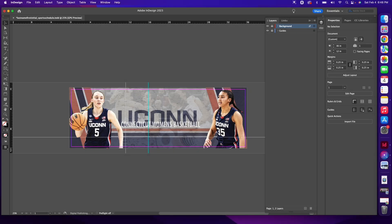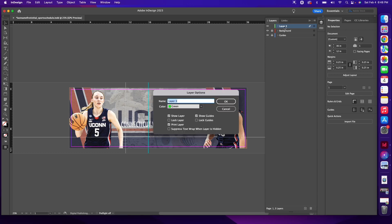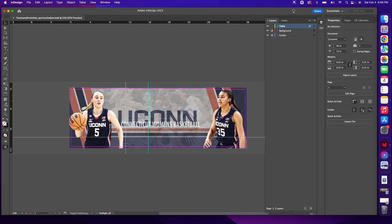Now that we've got our background created and our guides created, let's start working with tables. In my Layers panel, I'm going to add a new layer by clicking on the New Layer button. I'm going to double click on New Layer 3 and call this Table, then leave all the presets and click OK.